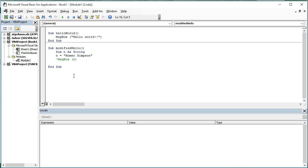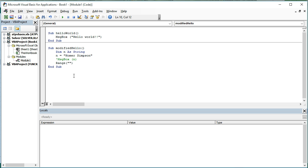What this means, this single quote now, is that whatever's on this line won't be processed in the VBA compiler. Instead, it's going to skip that line. Why would I use this? Well, it allows me to keep track of stuff that I don't want to lose.